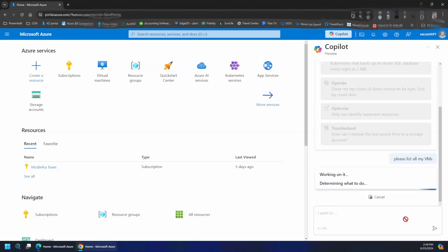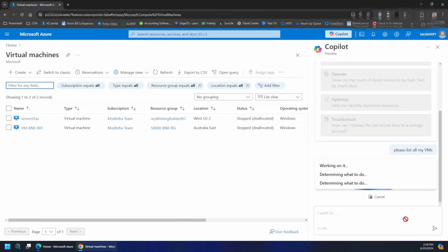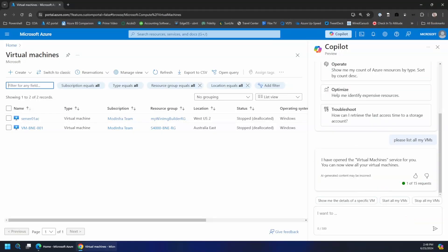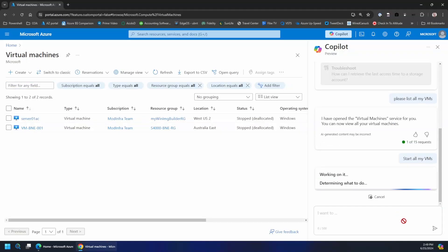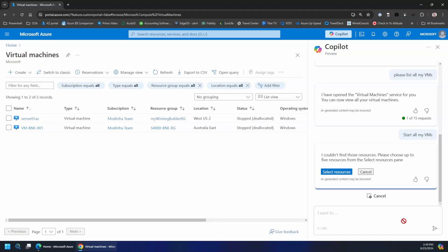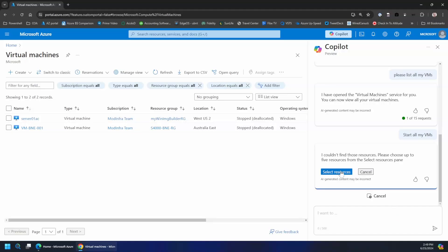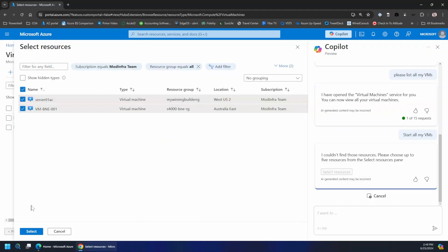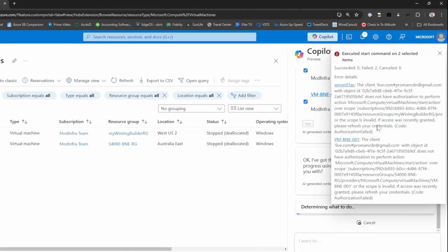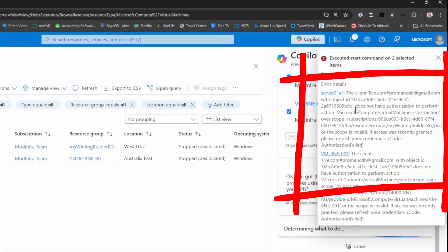If I'm logged in as Joseph, who has just reader access to the subscription, and I say 'please list all my VMs' — because I have reader access, I can see all the VMs, and that's fine. But if I go and say 'start all my VMs' — because they are now all stopped and deallocated — you'll see that Copilot starts determining what to do, figuring out the intent, and wants to start them. It'll select the resources since I didn't specify the VMs, and it tells me that I do not have authorization to perform this action.